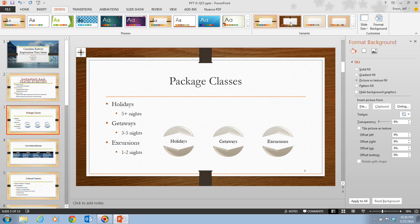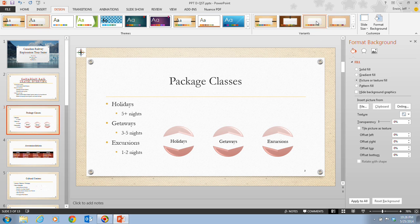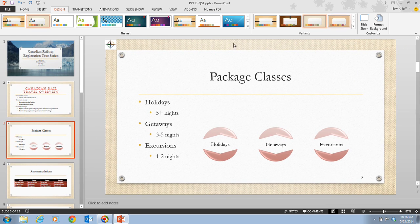Now we're going to point to other variants in the Variants group, but ultimately we're going to choose the third variant from the left and click on that one. Then we're going to go to the Format Background pane and click the Close button, which will close the Format Background pane, and then we're going to save our work.